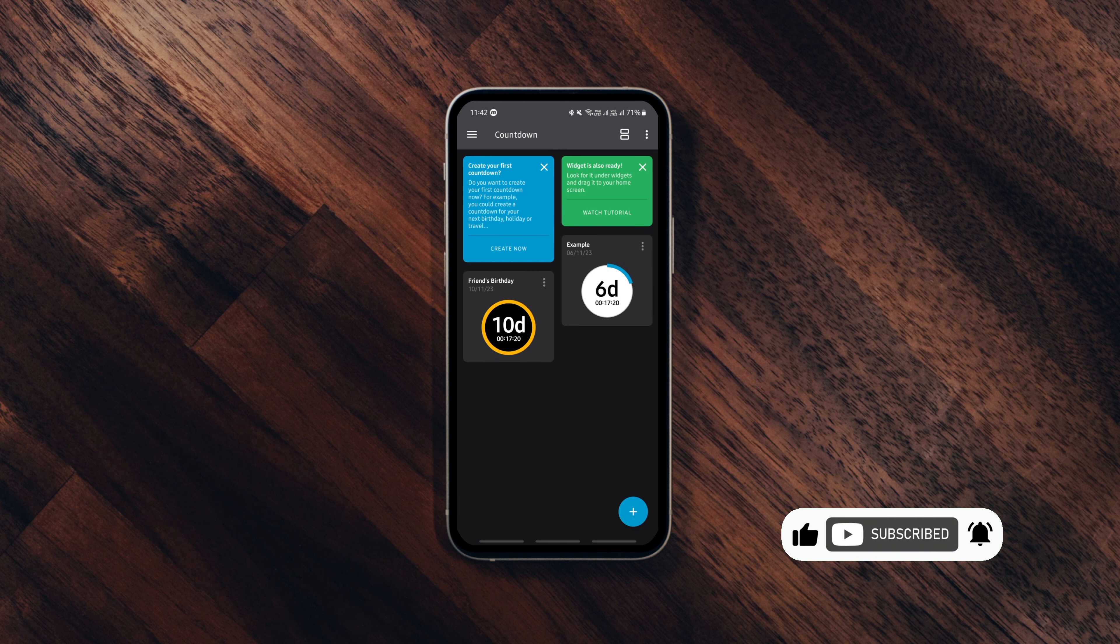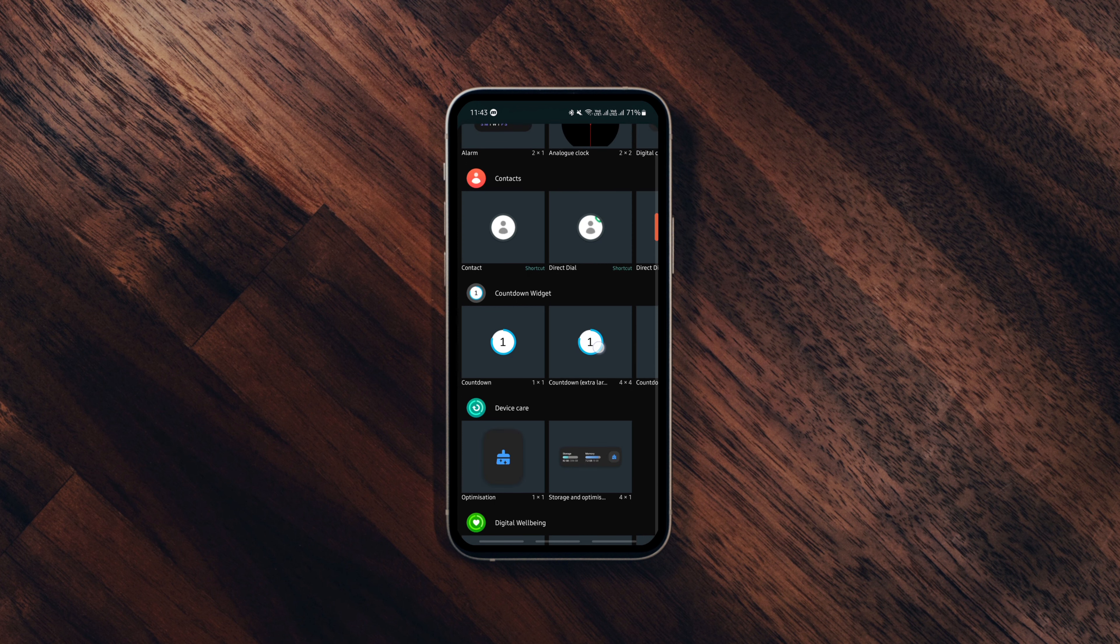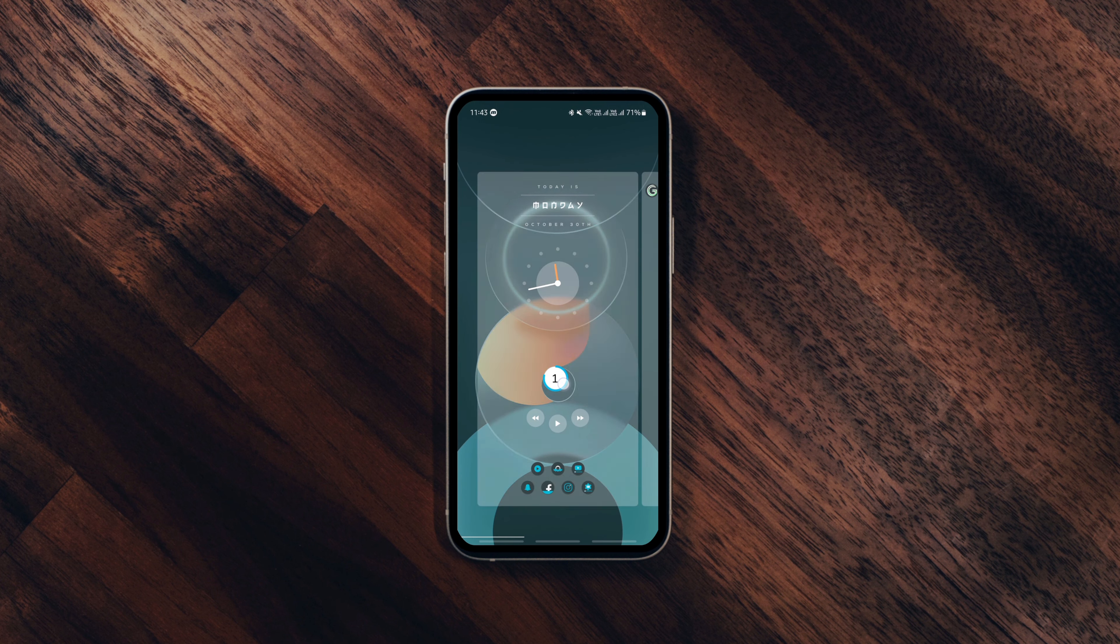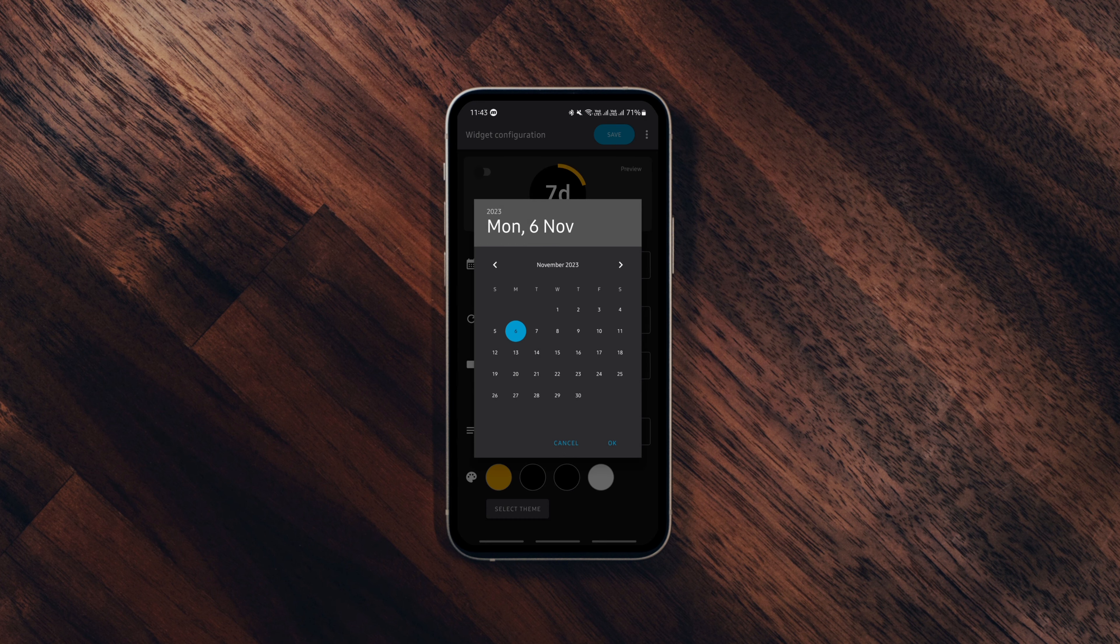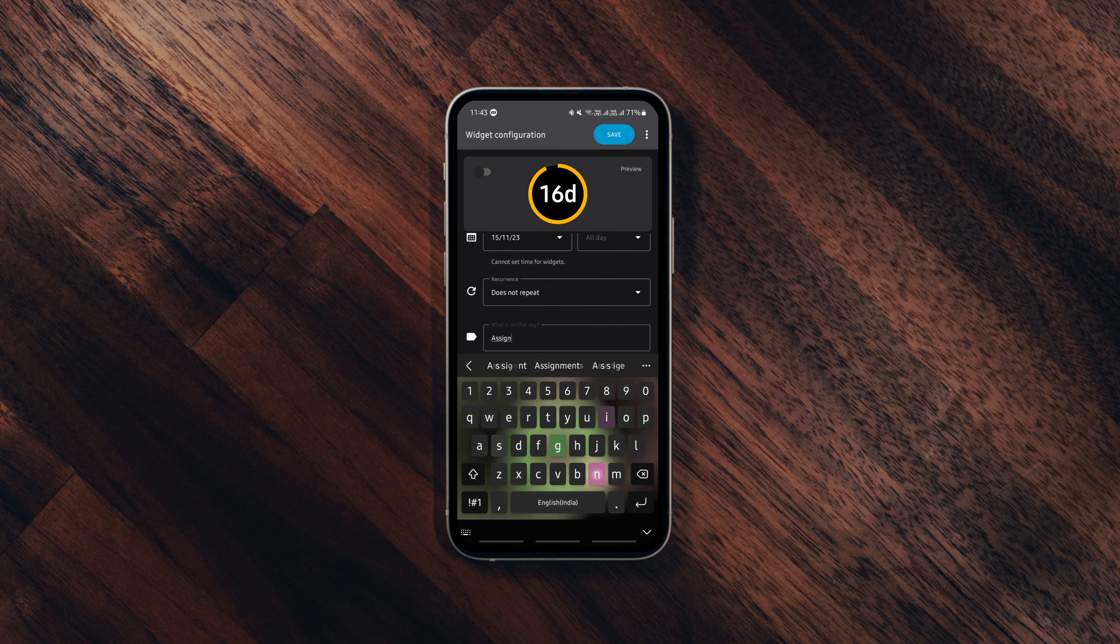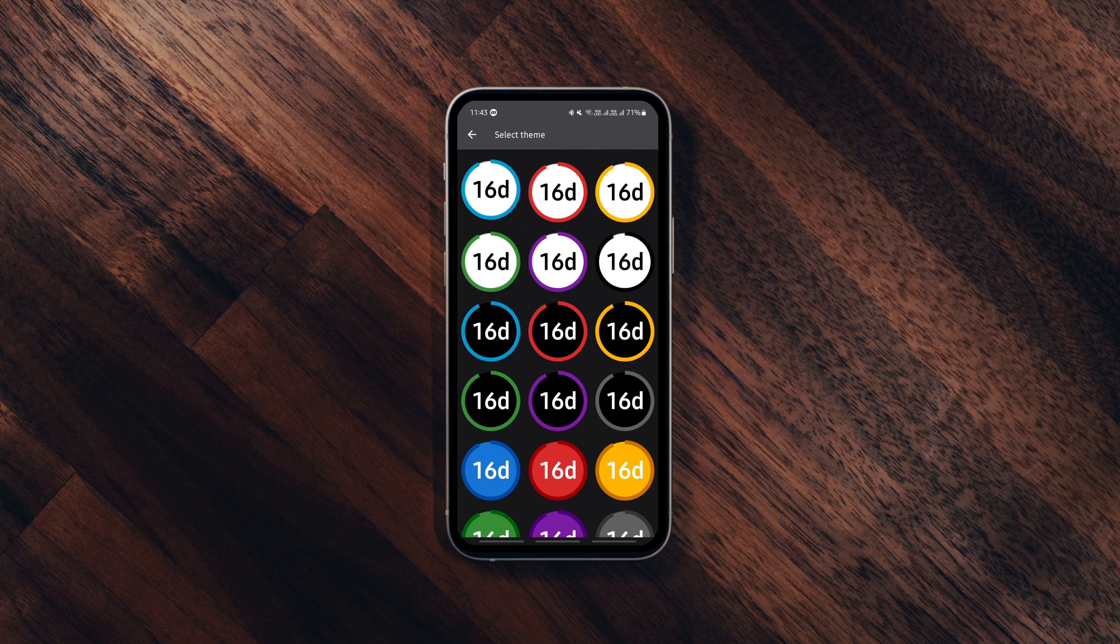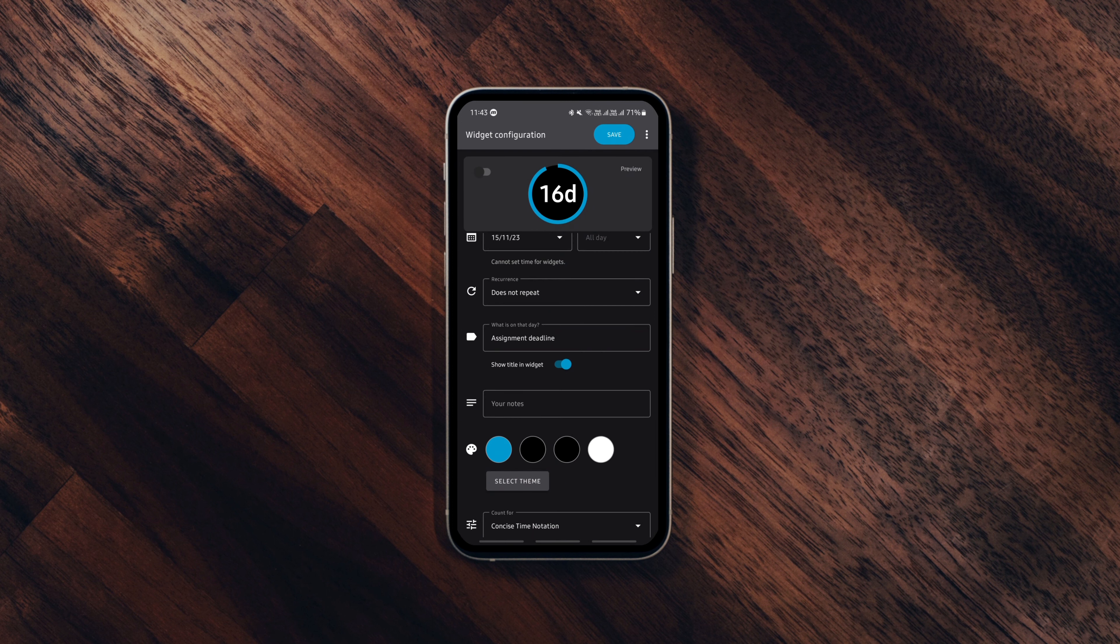To add the countdown as a widget, long press on the screen, tap on the countdown widget, set the deadline or date, give it a title, choose how you want the countdown to be displayed and save the changes to add the widget to the home screen.